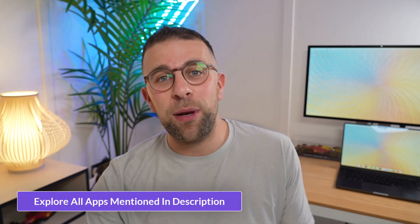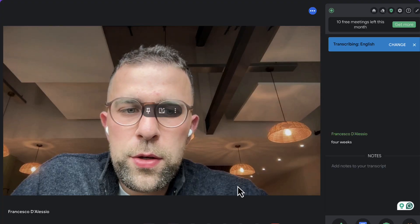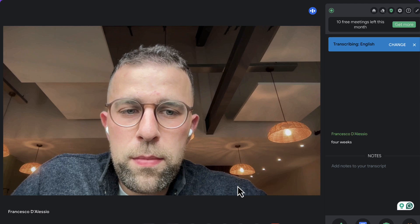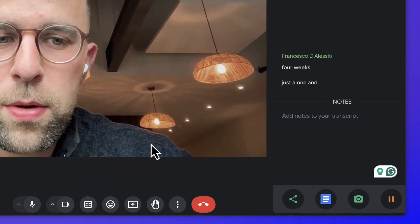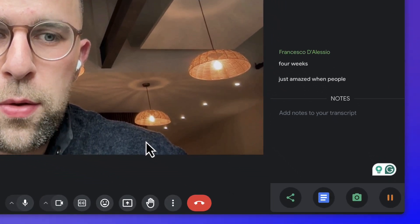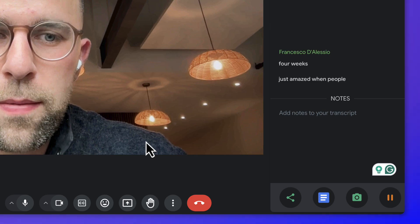As per normal, if you want to download any of these tools you can find them linked below. Now we are ready to go. Let's dive into our first app which is called Tactic. Tactic works as a Chrome extension which can be downloaded and used with Google Meet, Zoom, and Microsoft Teams.